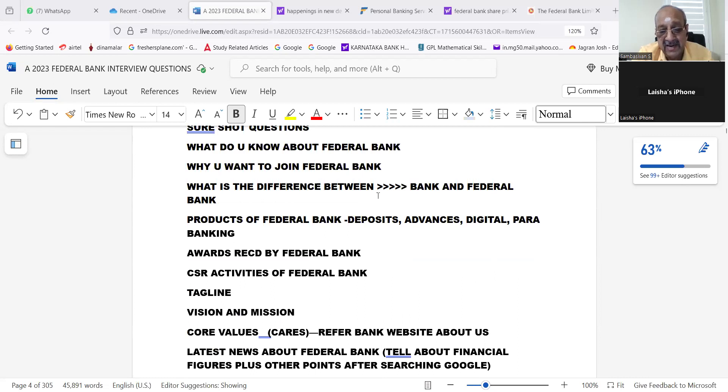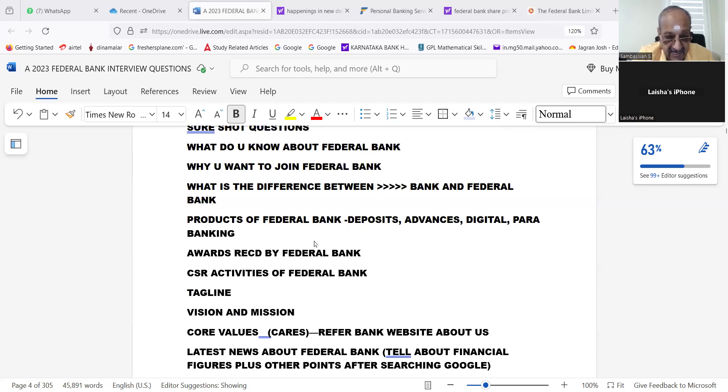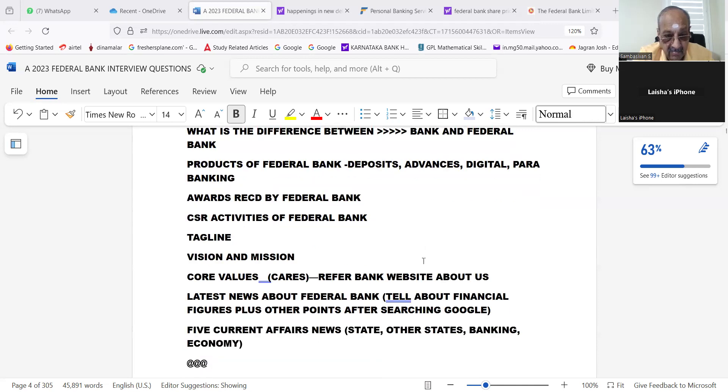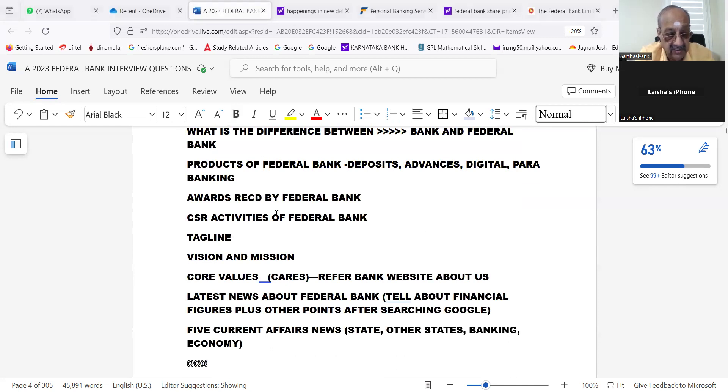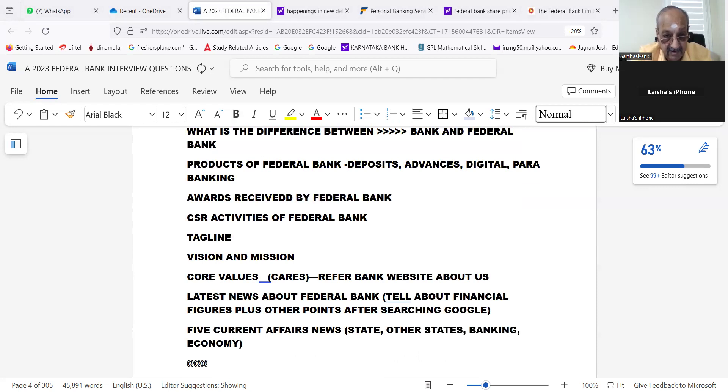What is the difference between State Bank of India and Federal Bank, or Kotak Mahindra Bank and Federal Bank? Products of Federal Bank: deposits, advances, digital, para banking. Awards recognized by Federal Bank, awards received.